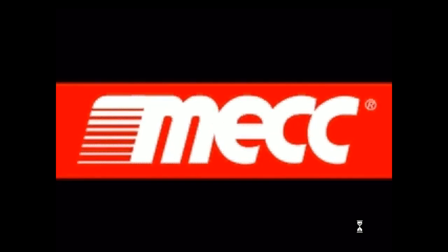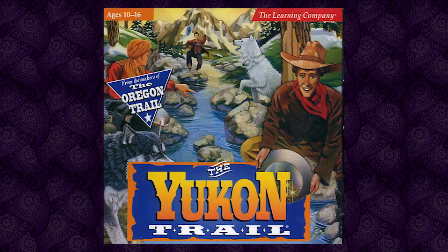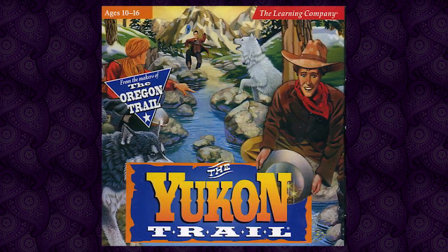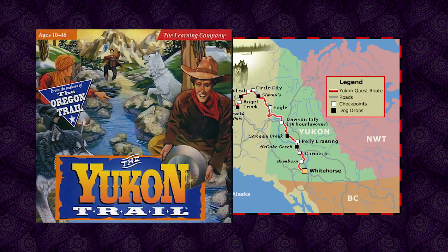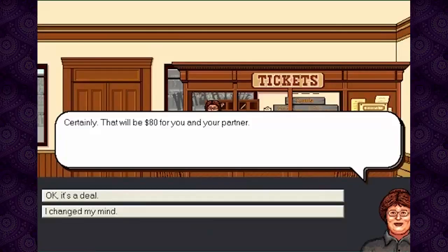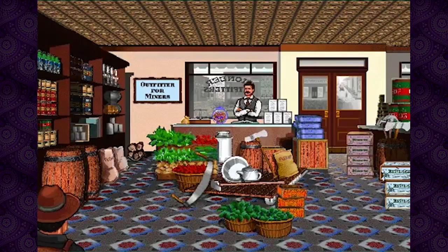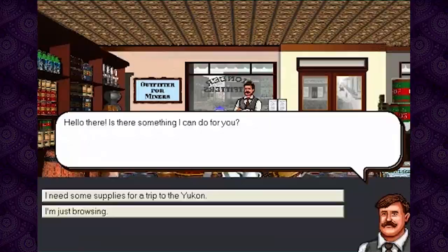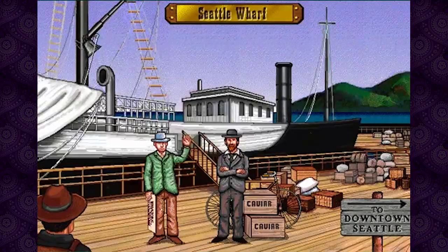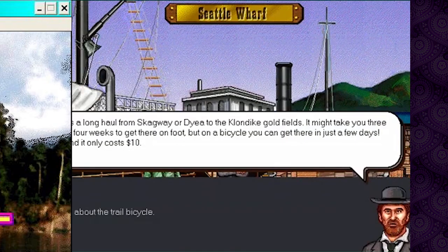With the Yukon Trail, MECC did this quite literally by basing a game around the 19th century Klondike Gold Rush. Now I haven't played this one, but it seems to be rather similar to the Oregon Trail in that it's trying to teach children about life around a specific historic event.